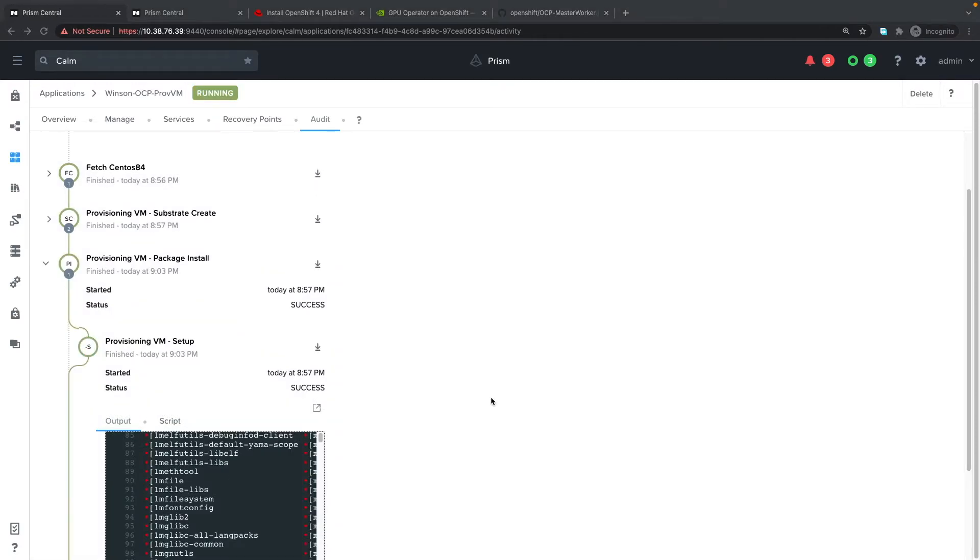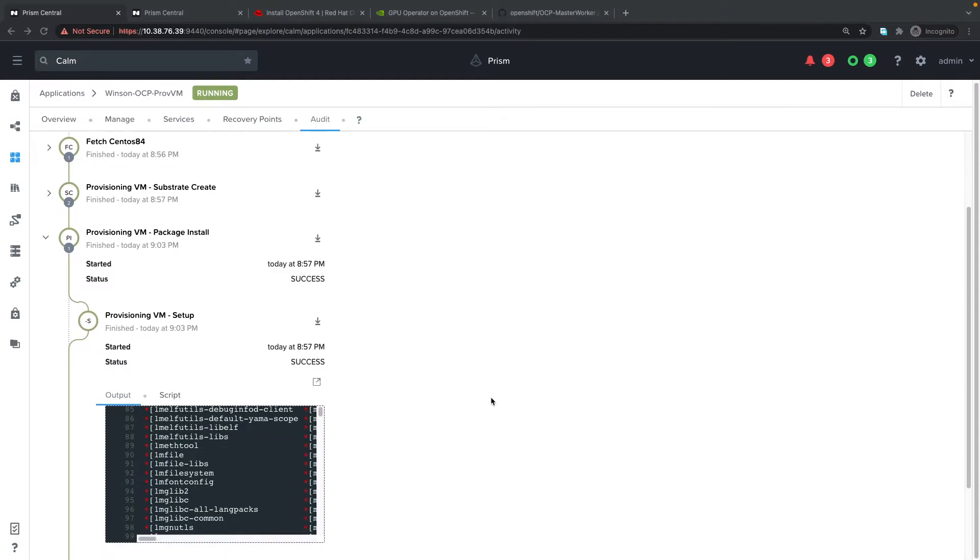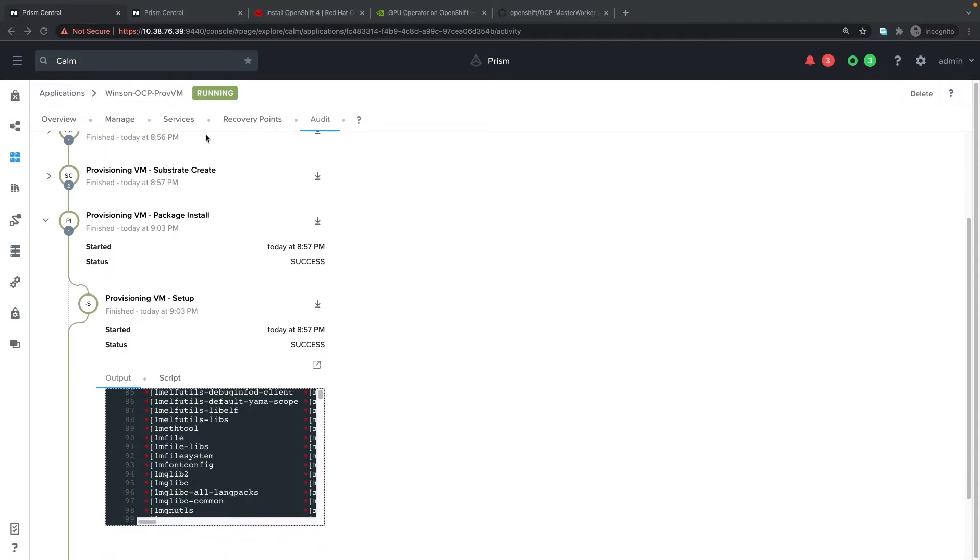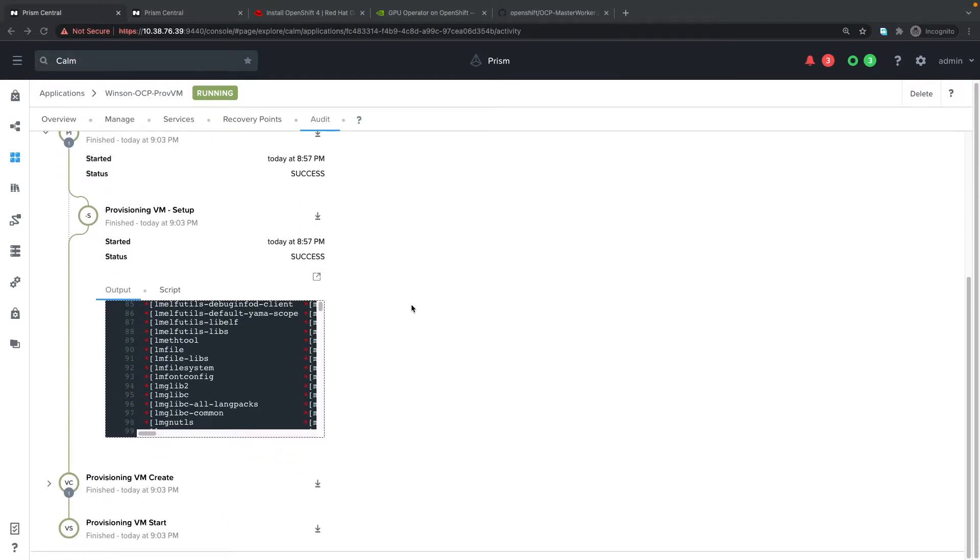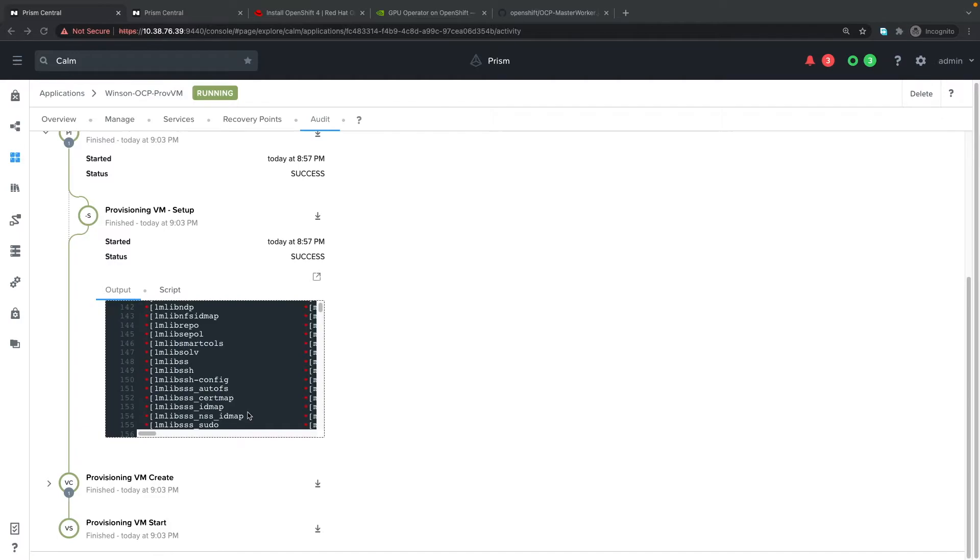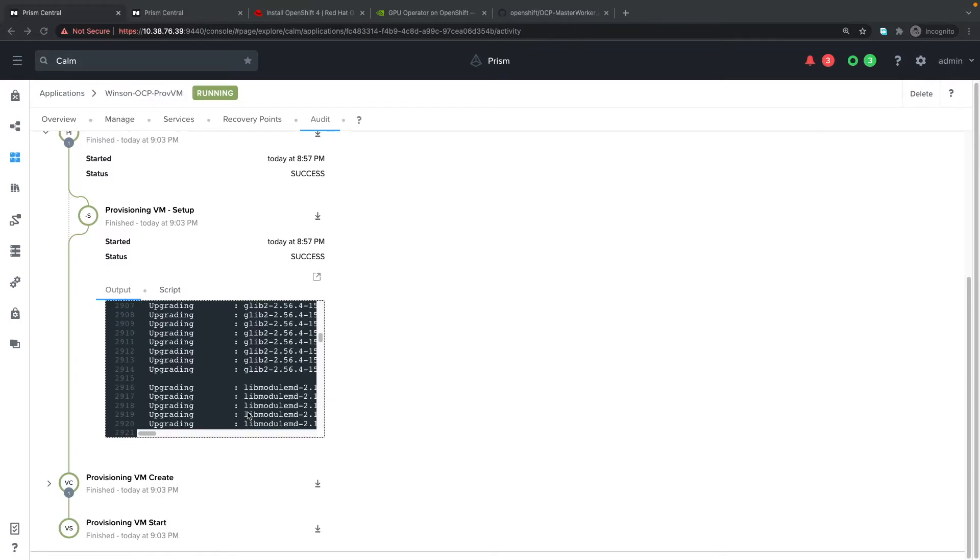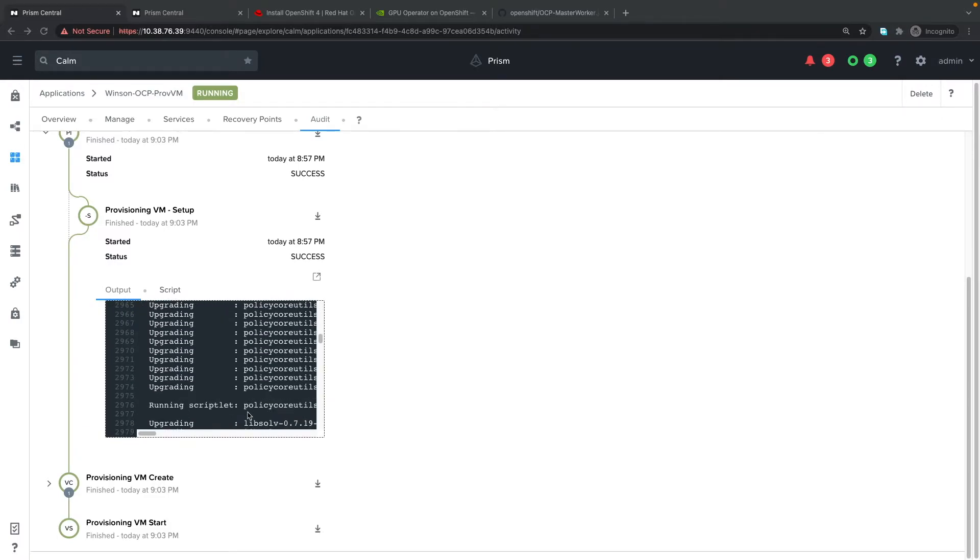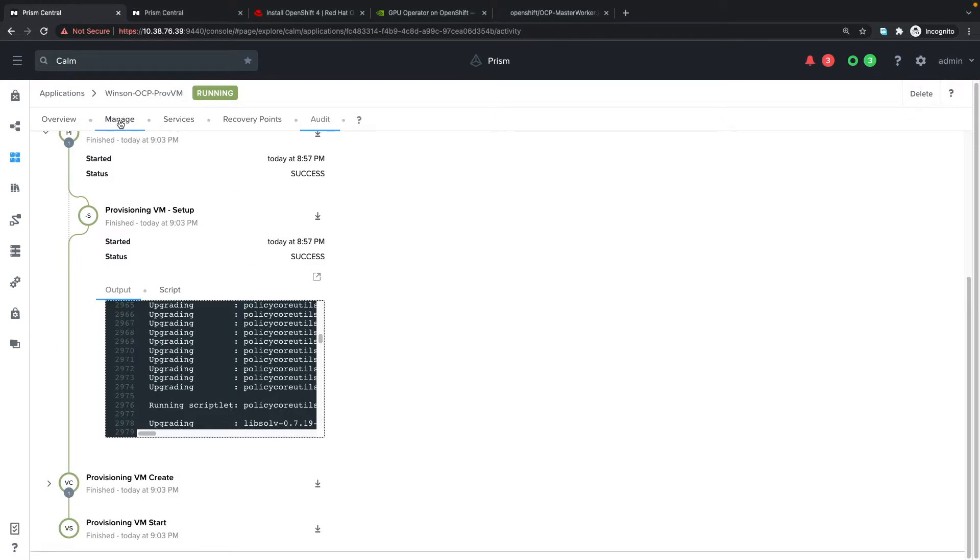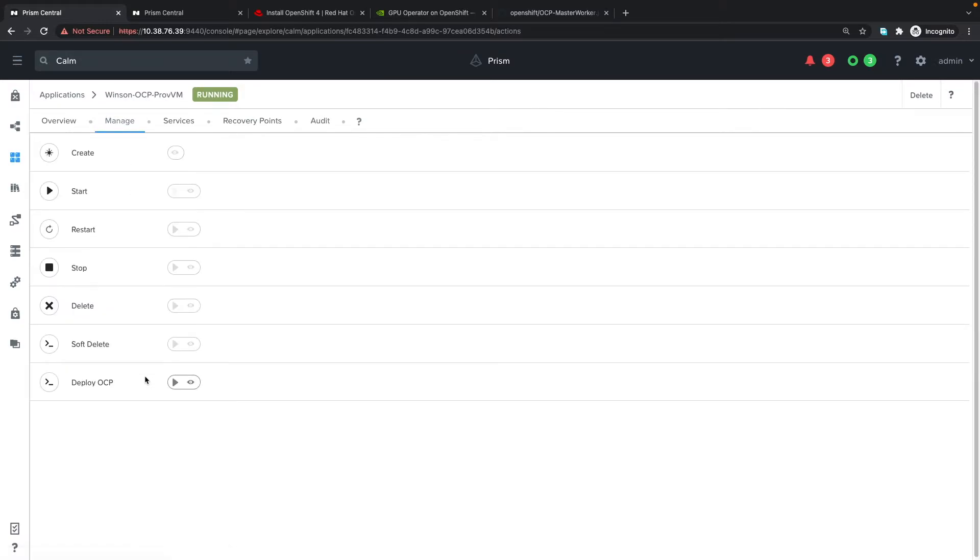Welcome back. The provisioning VM is in the running state now. We can go through all the individual logs and audits to see what was done in the background. The next step to deploy OpenShift is to go to manage and click on deploy OCP.